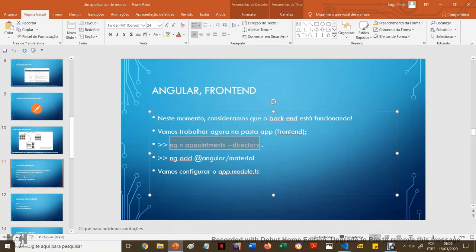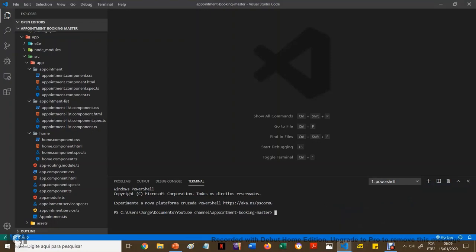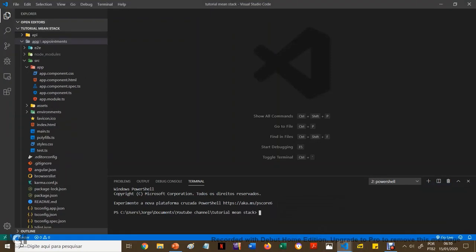Somente para efeito de curiosidade: o TypeScript é transformado — é compilado pelo compilador do próprio sistema, que está instalado no Visual Studio Code — em JavaScript. Porque os browsers só entendem JavaScript; o browser não entende TypeScript. Então, tudo que você escreve tem que ser compilado em JavaScript para o browser interpretar. Você consegue achar literatura sobre o assunto.